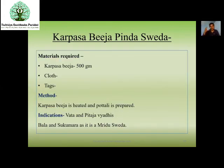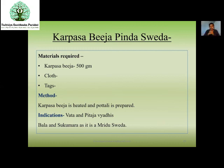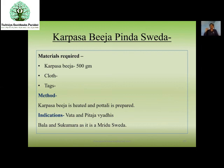Next is Karpasa Bija Pinda Sveda: use cotton seeds — 500 grams, heat them, make a Potali, and use for Svedana purpose. Main indication is Vata Pitta Janya Vyadhi, or for Sukumaras (delicate patients) because Karpasa Bija Sveda can be considered as Mridusveda.